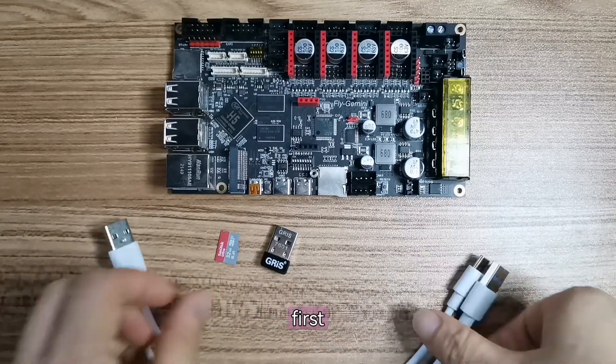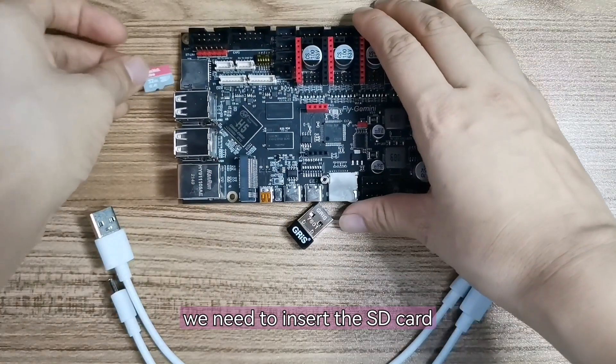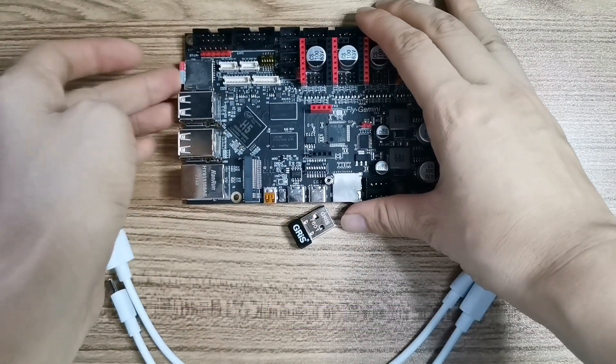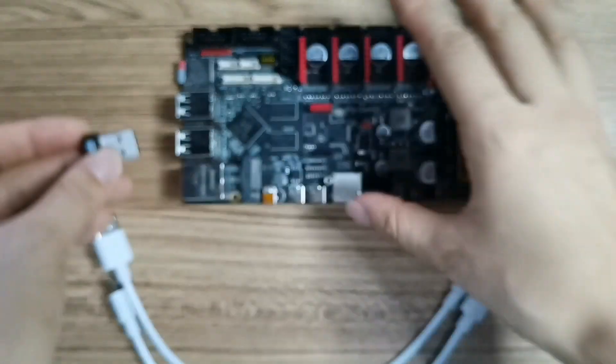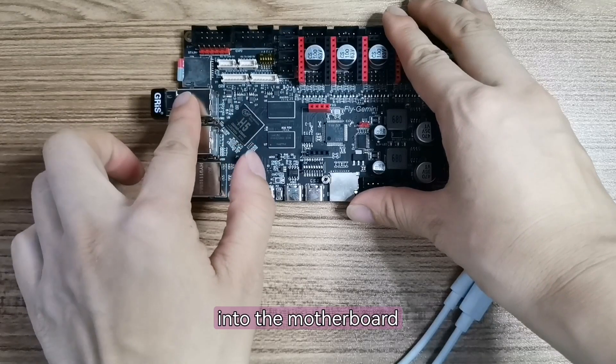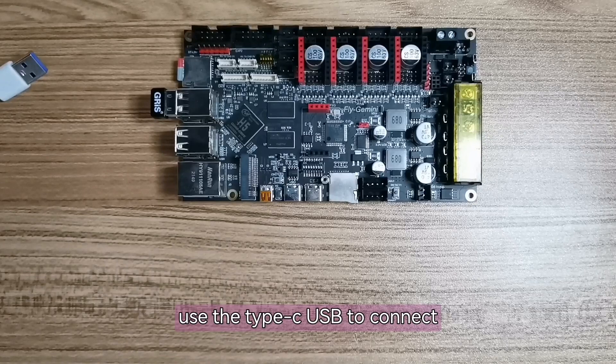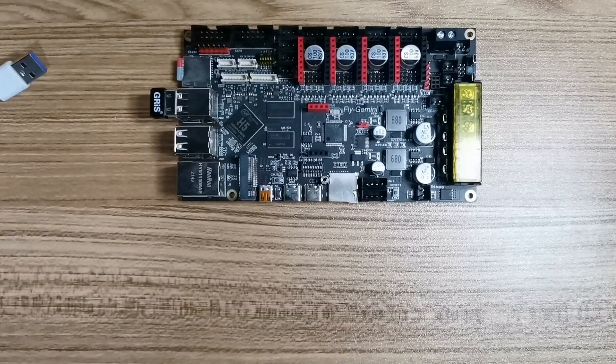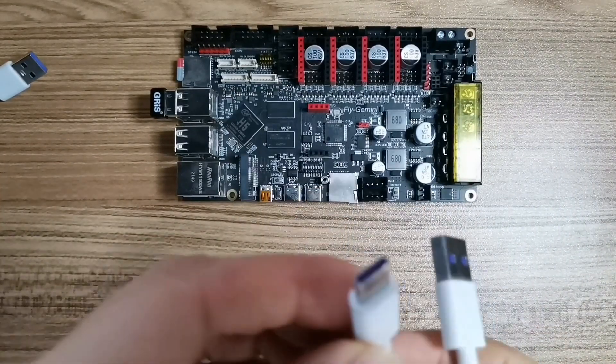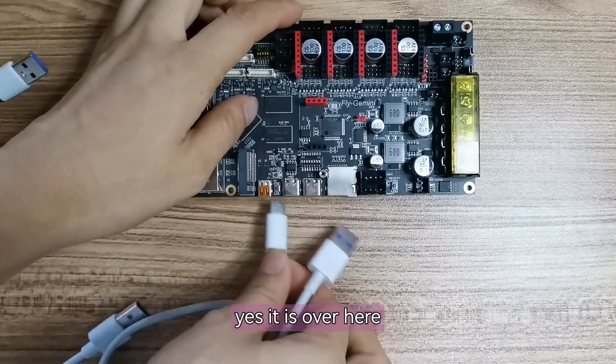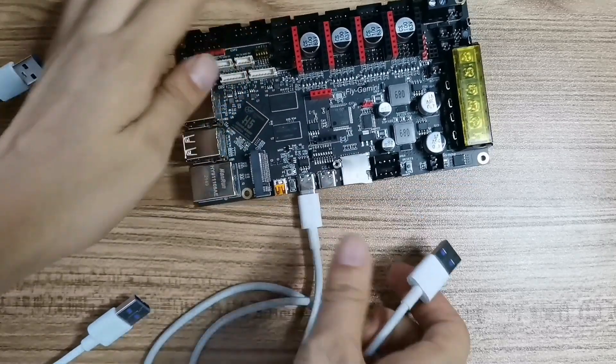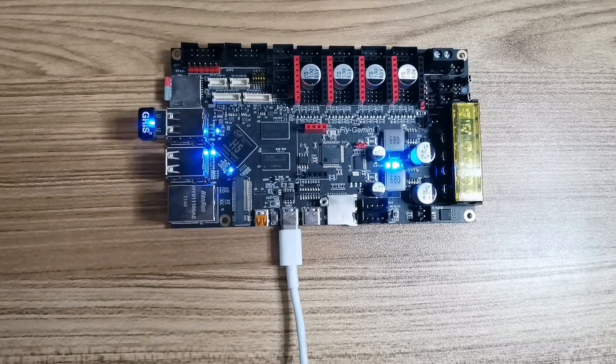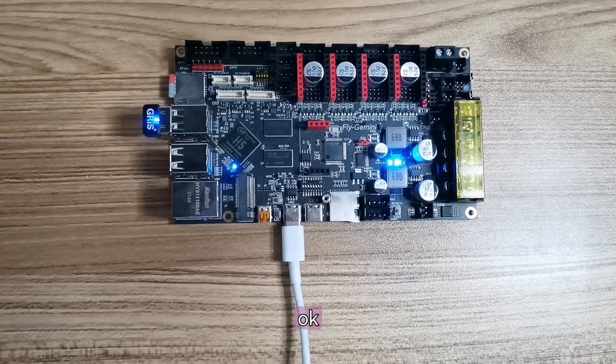First, we need to insert the SD card. Yes, here. And then, insert the WiFi connector into the motherboard. Let's then use the Type-C USB to connect the computer to power on. Yes, it is over here. Connect the computer.